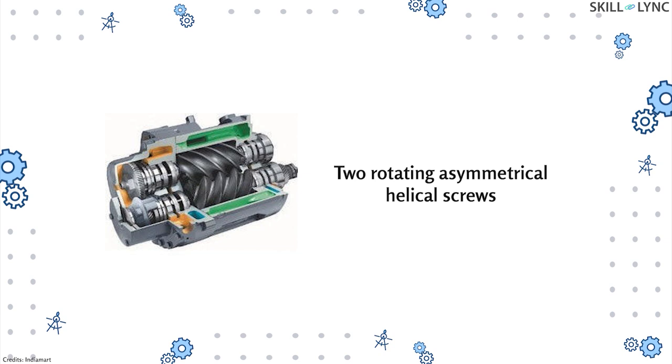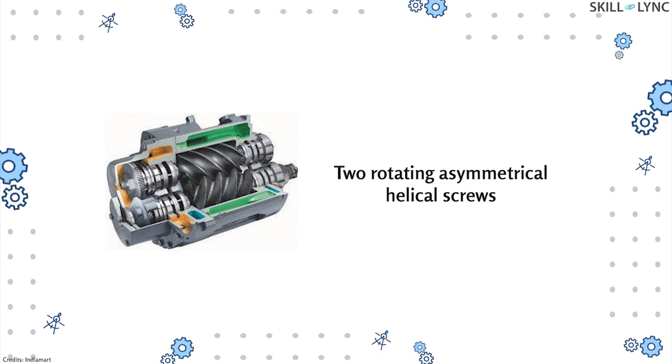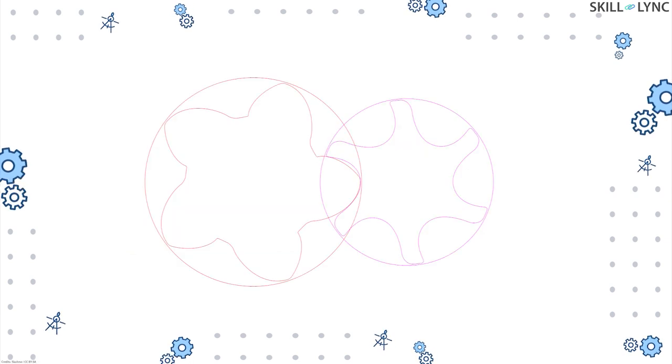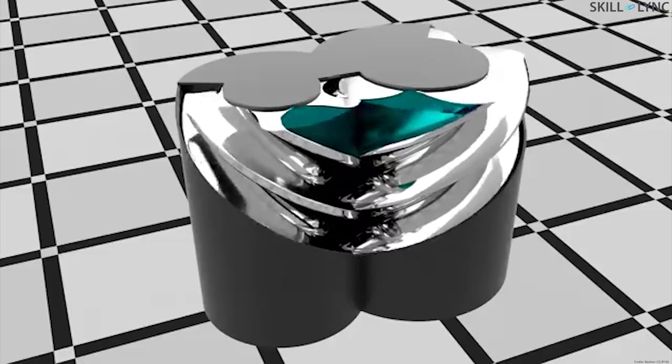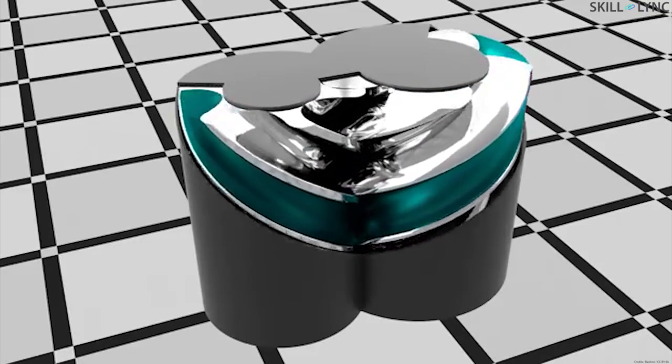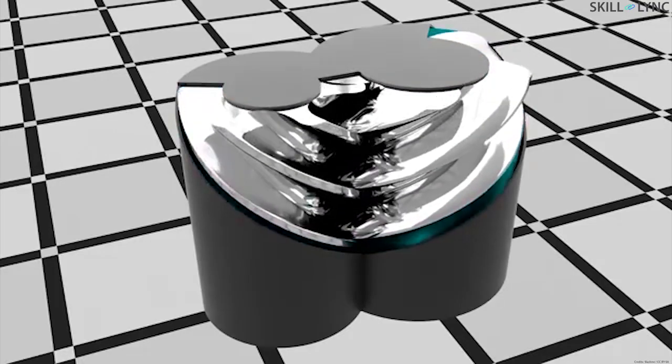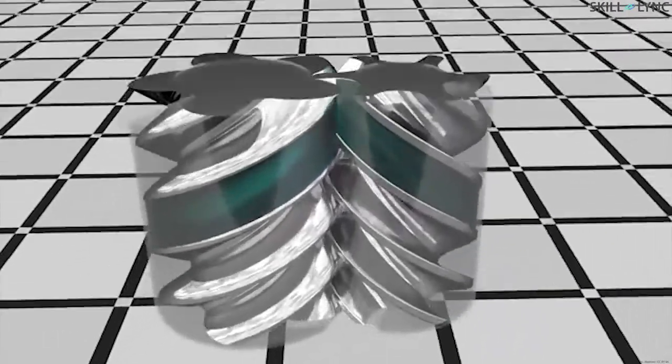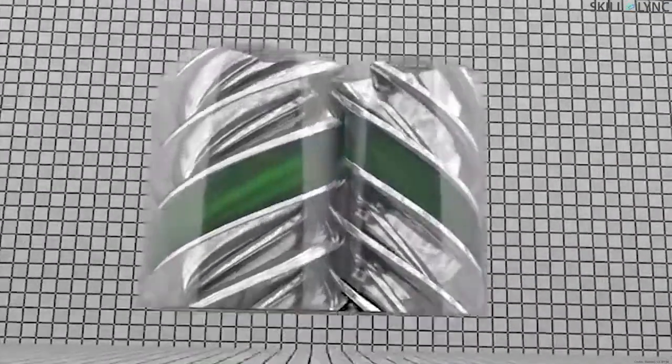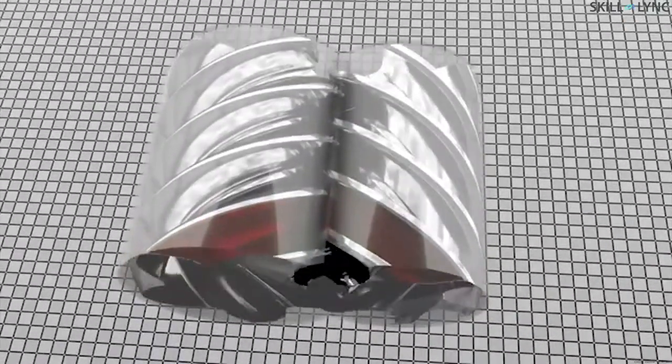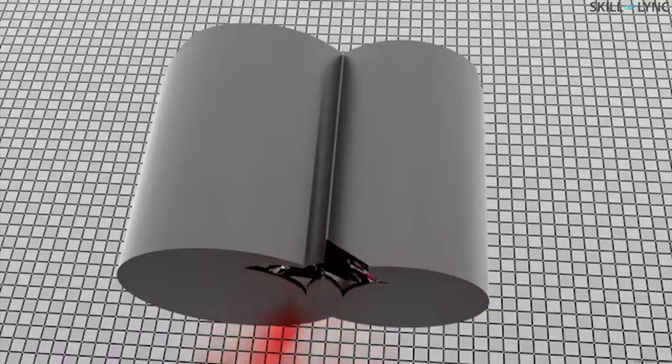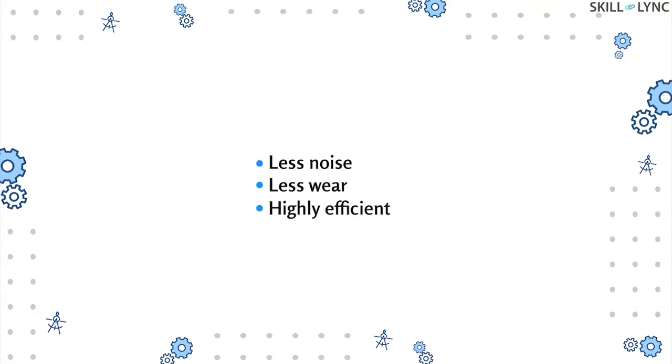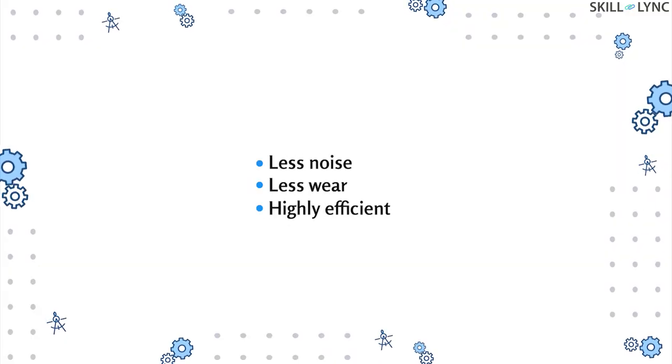It works similar to the lobe type compressor. The air gets sucked in at one end and trapped as pockets. The trapped air travels along the length of the screw, gets squeezed, and leaves at the other end.